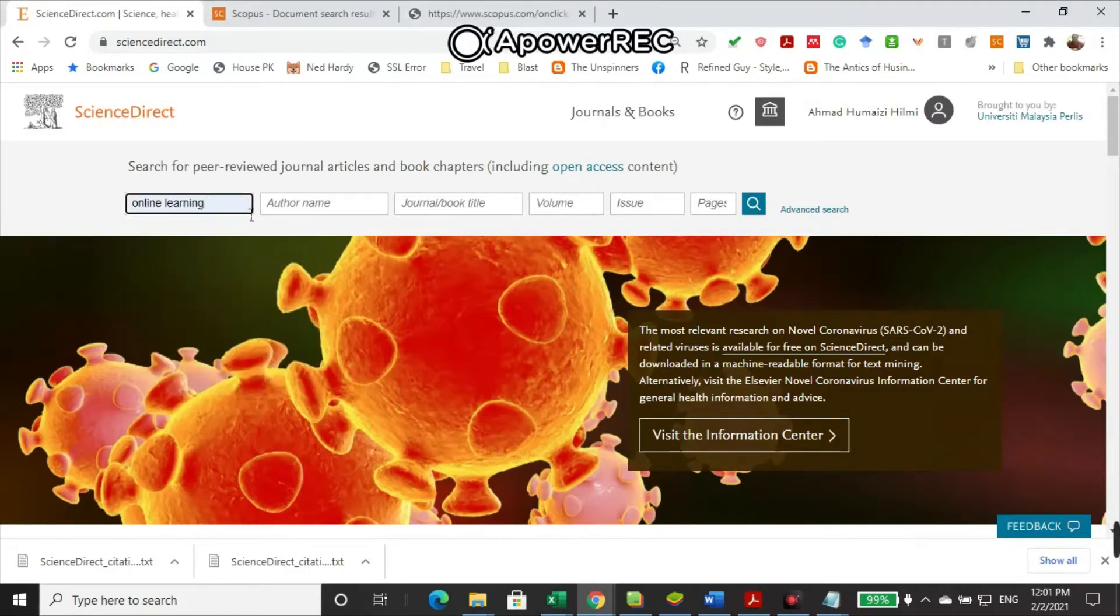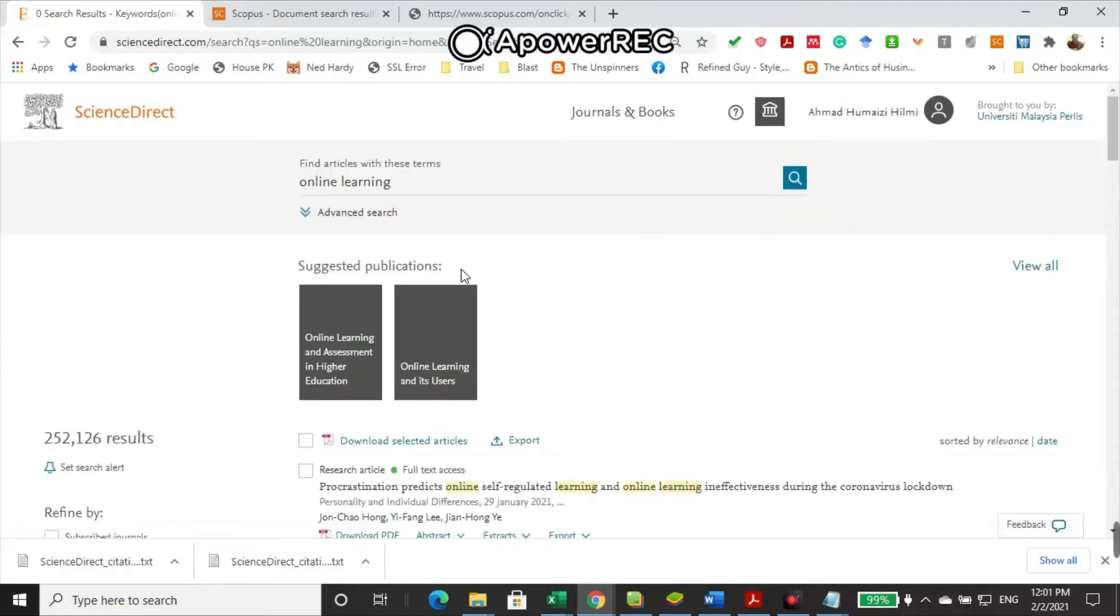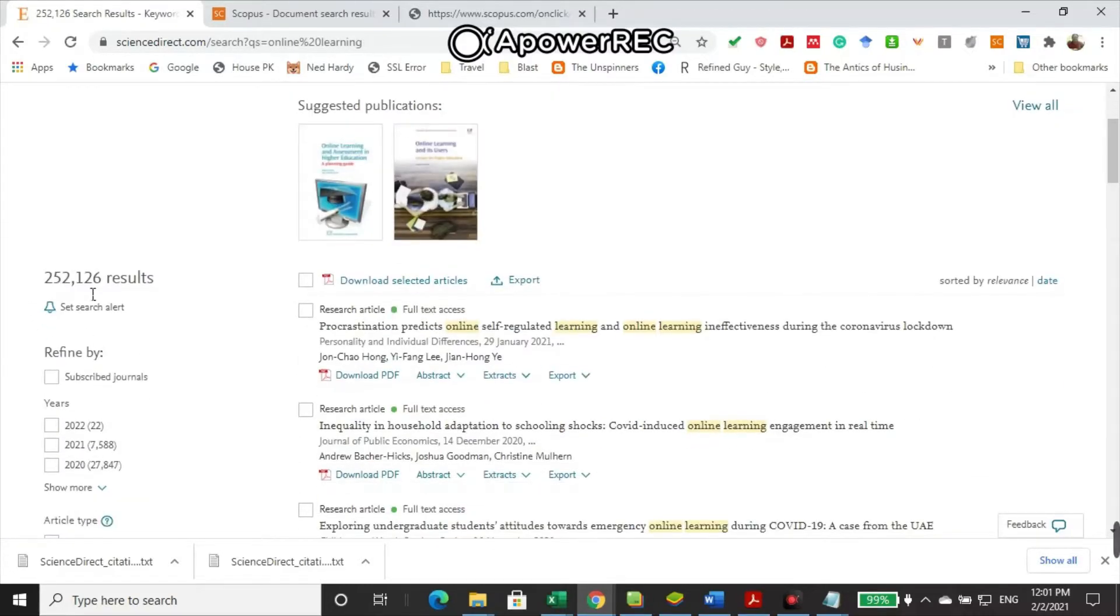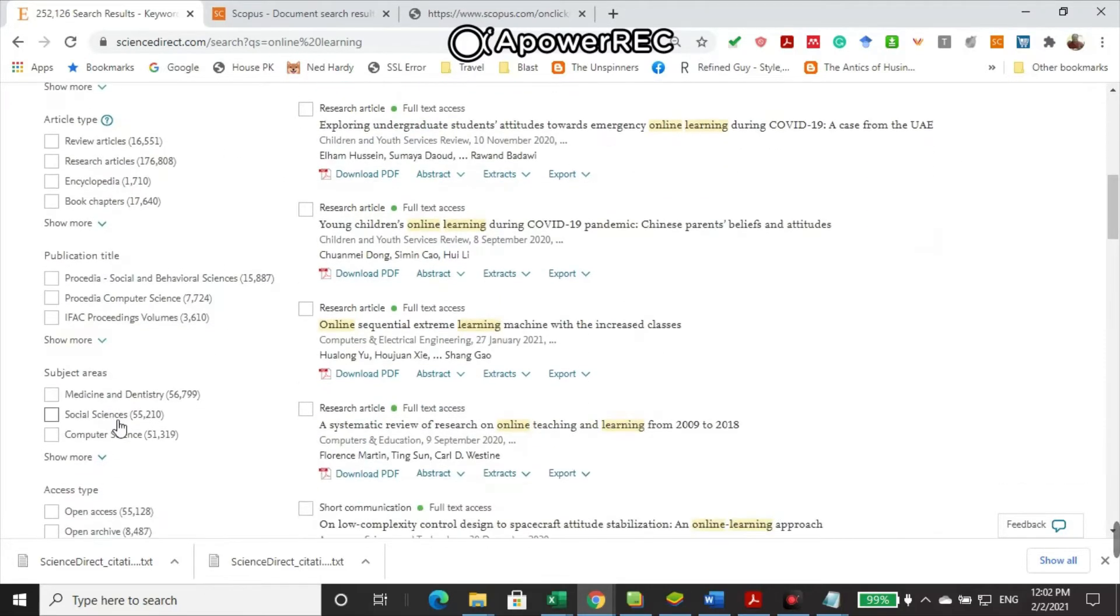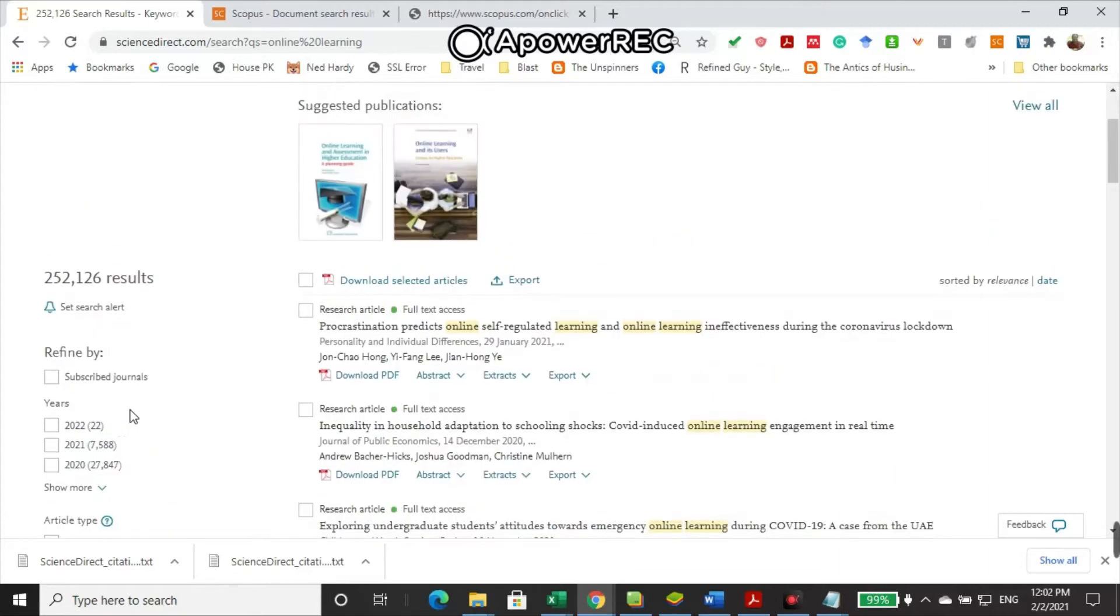Let's say I'm going to type about online learning. Just search for online learning. You have 250,000 results on online learning. I really advise you to focus on the journals that are related to you only.